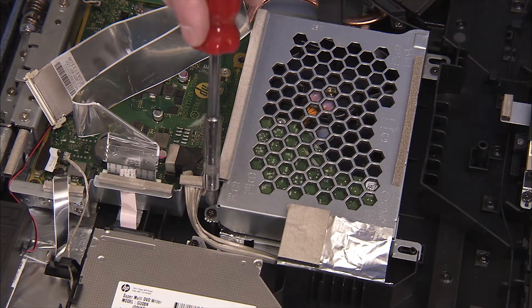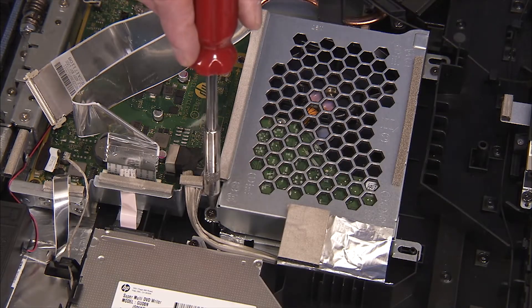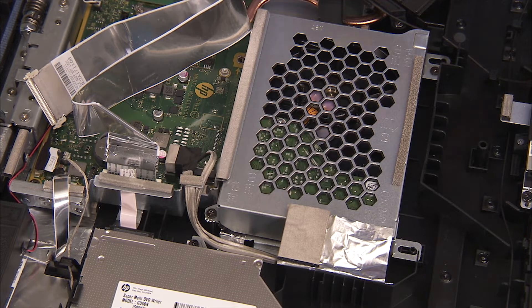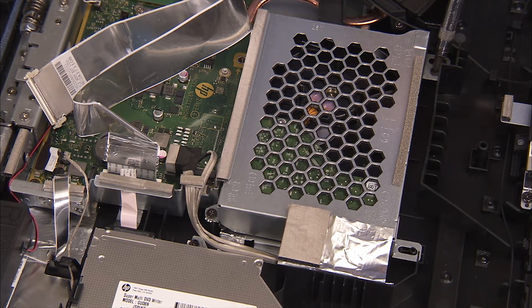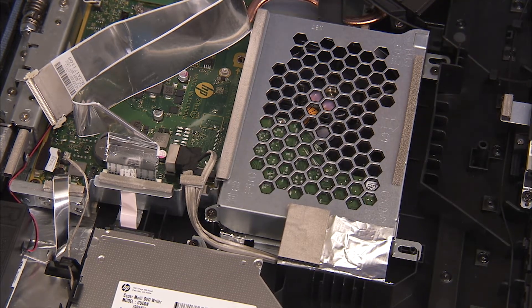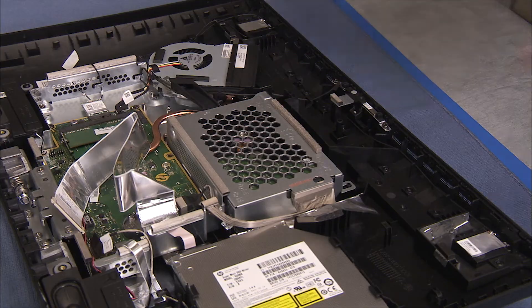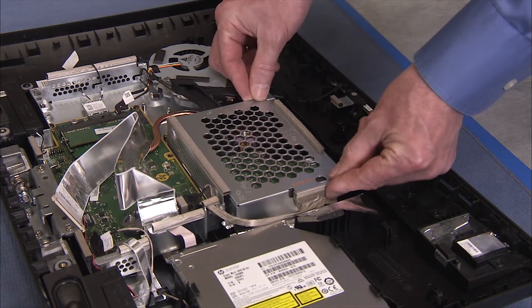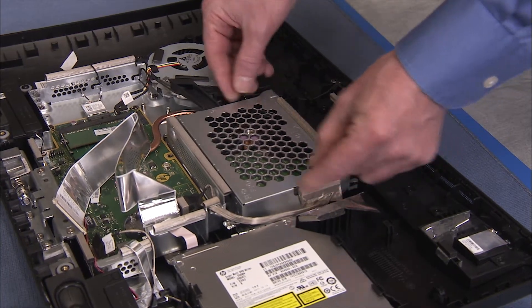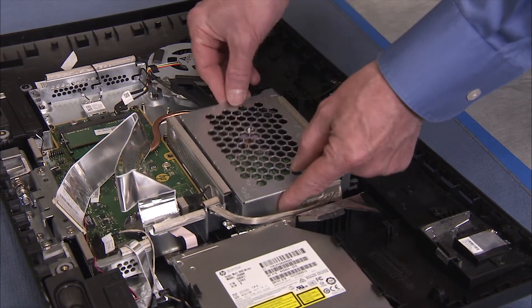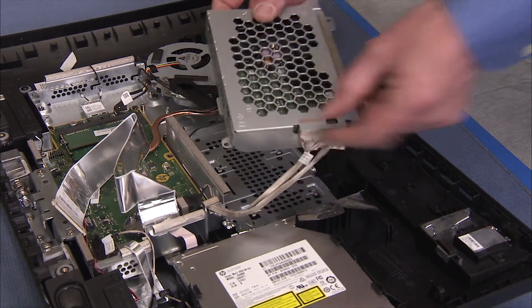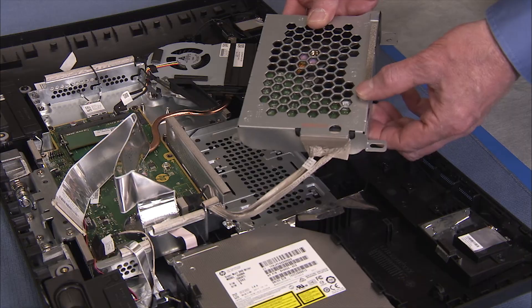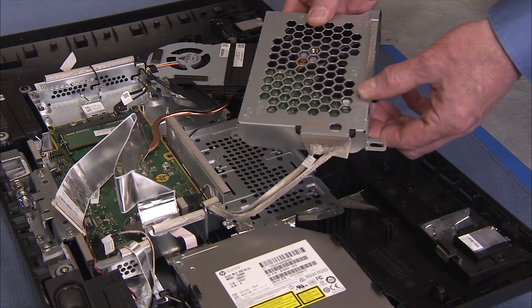Remove the two Phillips No. 2 screws that secure the hard drive bracket to the PC. Slide the bracket towards the top of the rear cover, tip up the edge of the hard drive bracket, and partially remove the bracket from the rear cover.